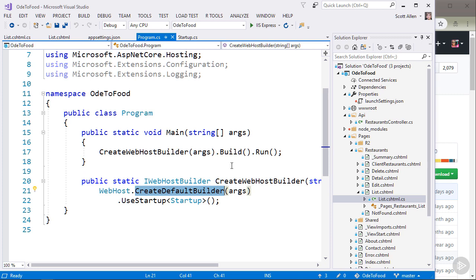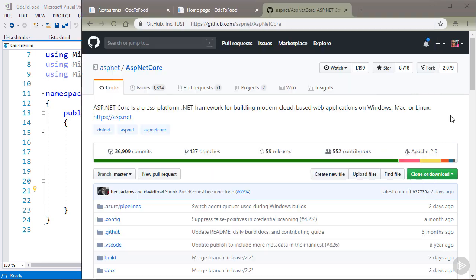So let's say I want to figure out what is createDefaultBuilder doing? What sort of logging is it configuring by default? Because obviously there's some logging output that is happening. What are the configuration sources that it configures by default?